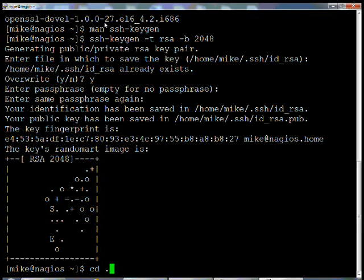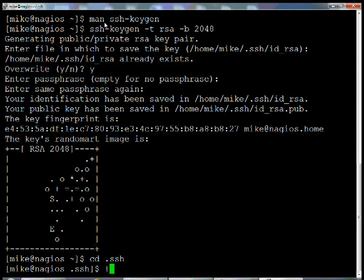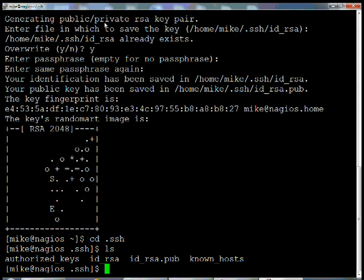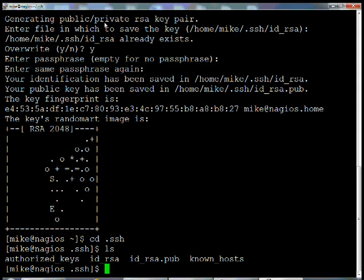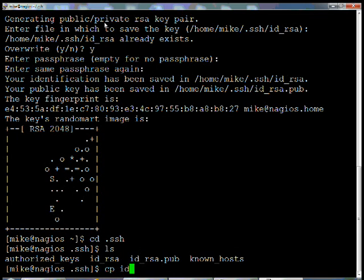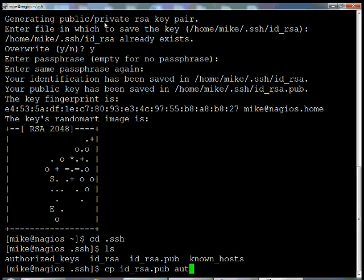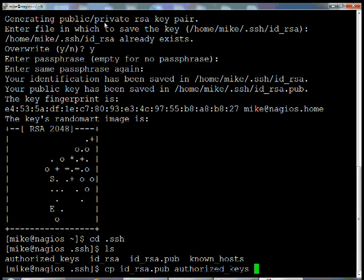If you change directory to .SSH and do an LSH, you're going to see the pub here, ID underscore RSA.PUB. You want to copy that, the ID underscore RSA.PUB to your authorized keys.